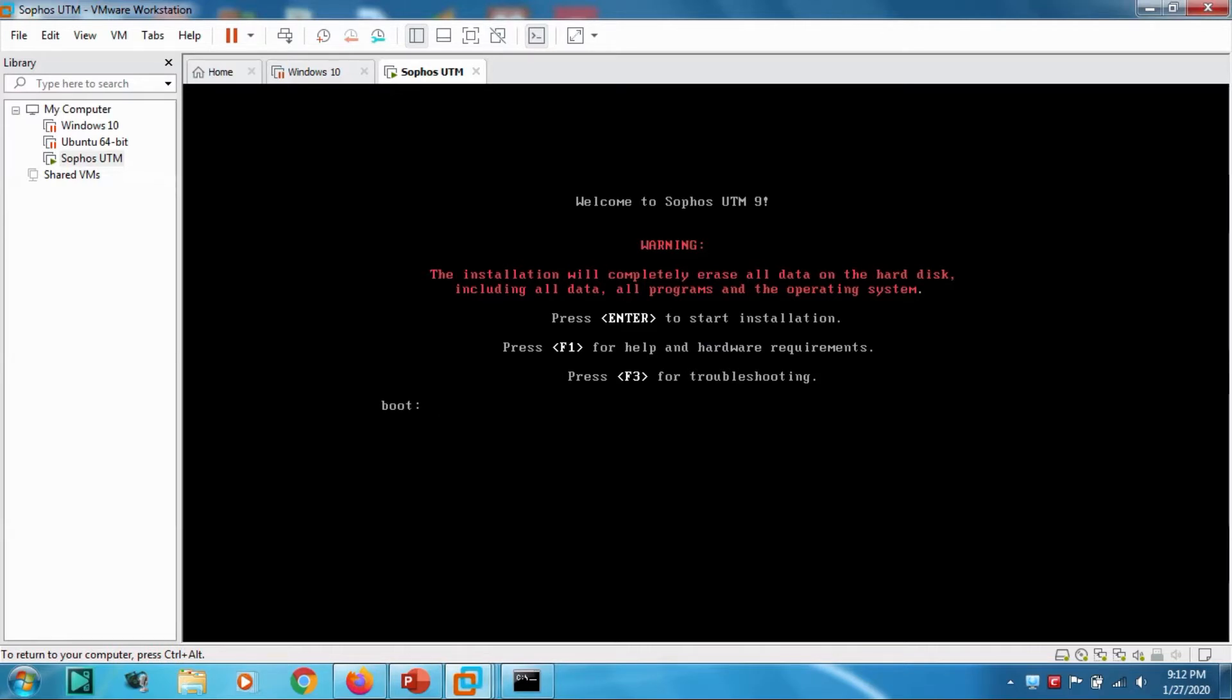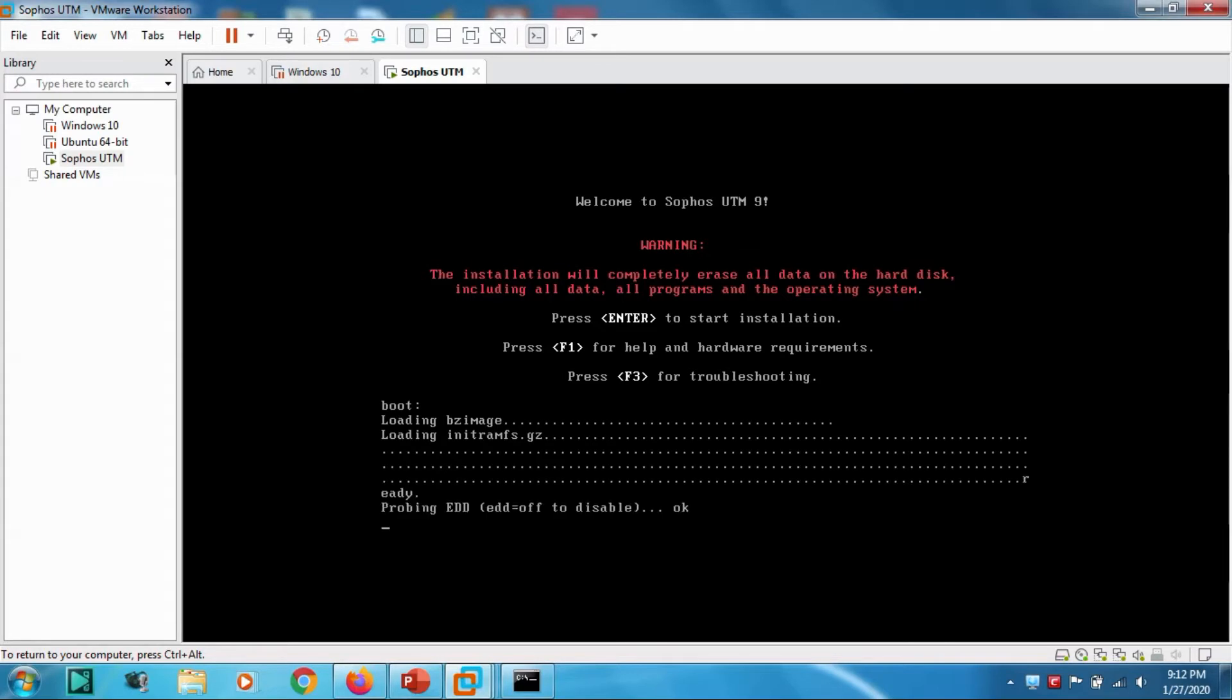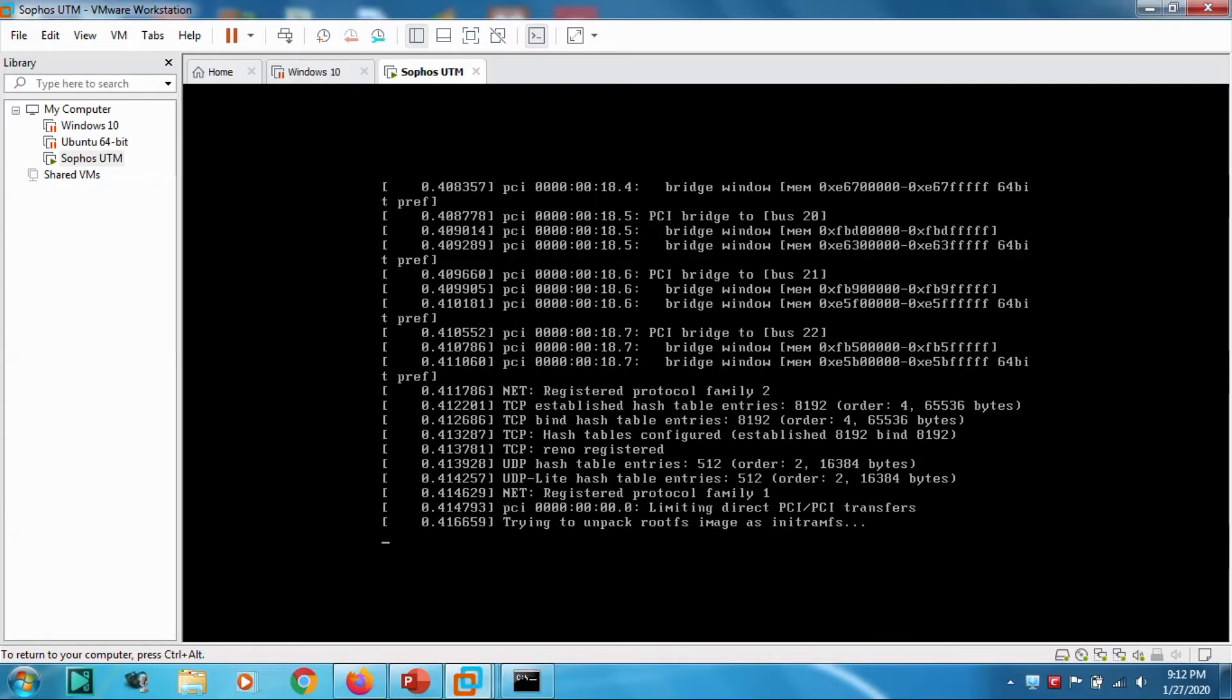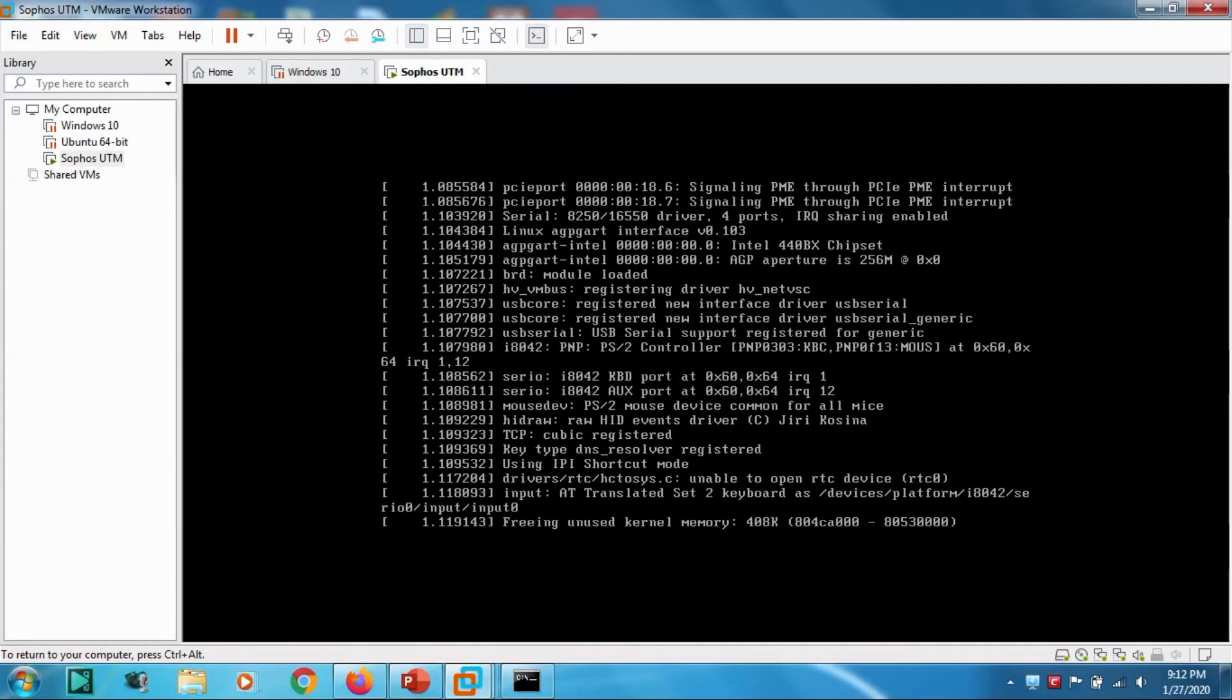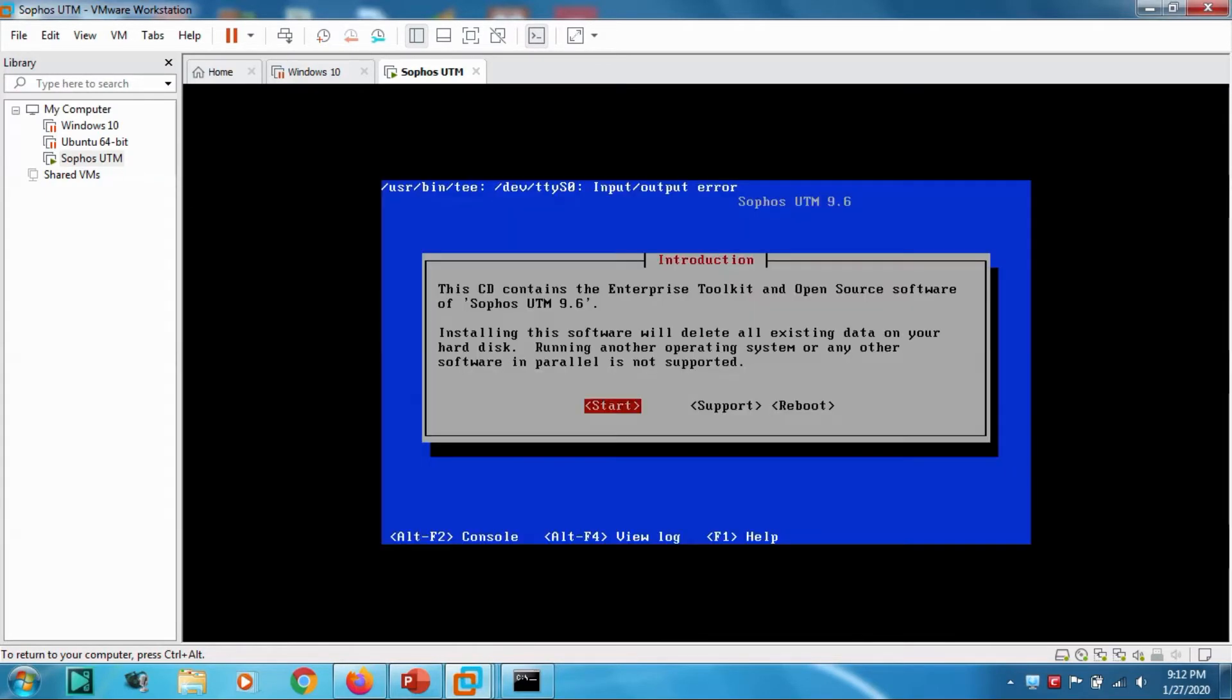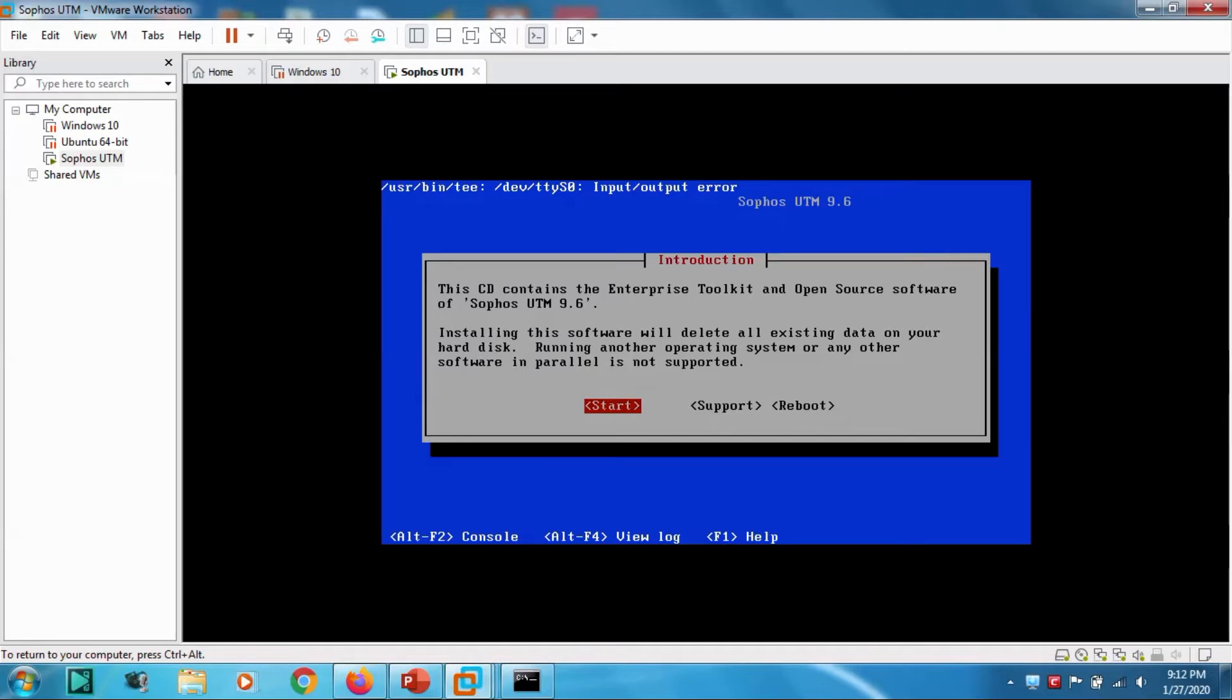Now it's loading the files. It's telling that this CD contains the Enterprise Toolkit and Open Source software. Sophos UTM 9.6 installing the software will delete all existing data on your hard disk. Running another operating system or any other software in parallel is not supported.